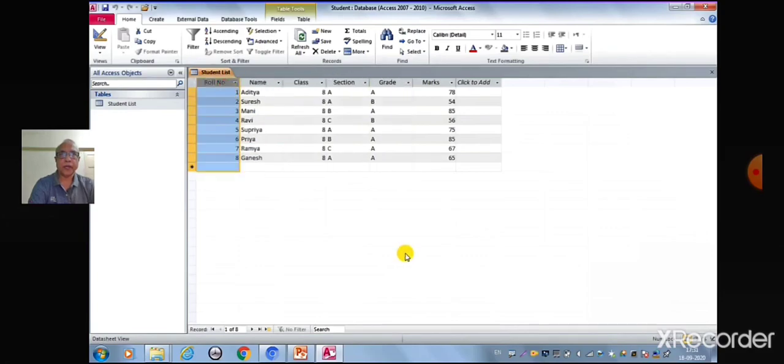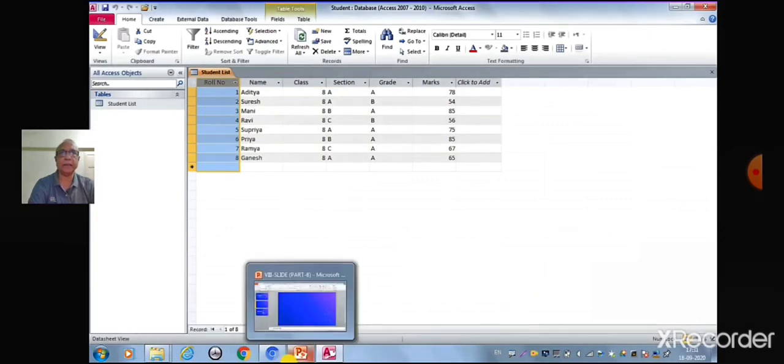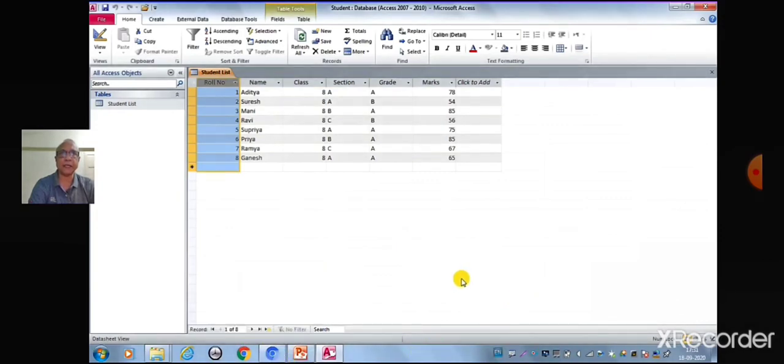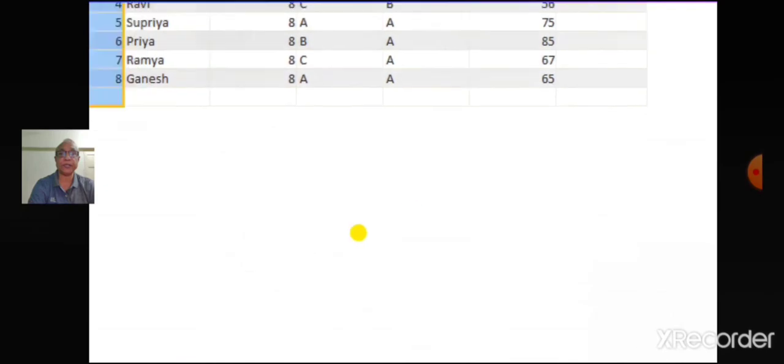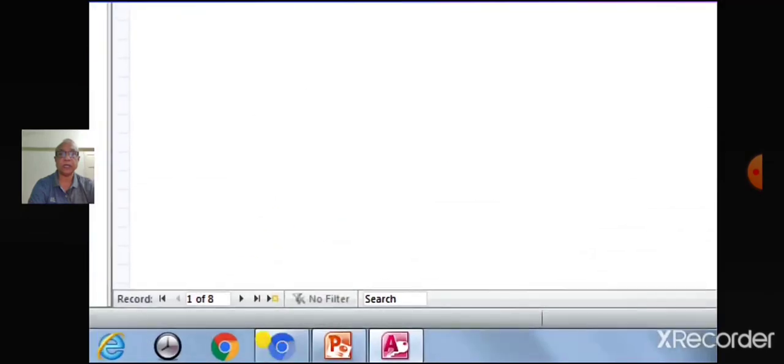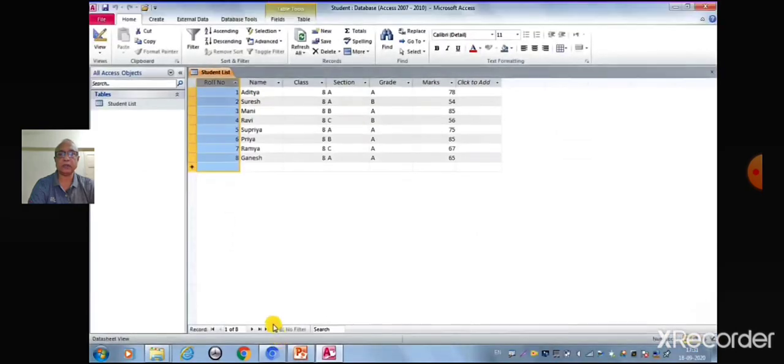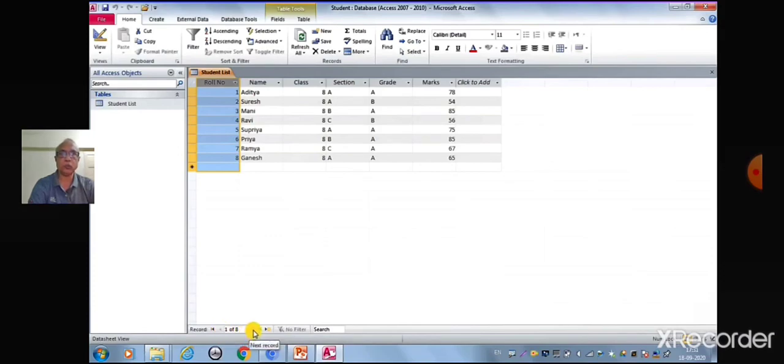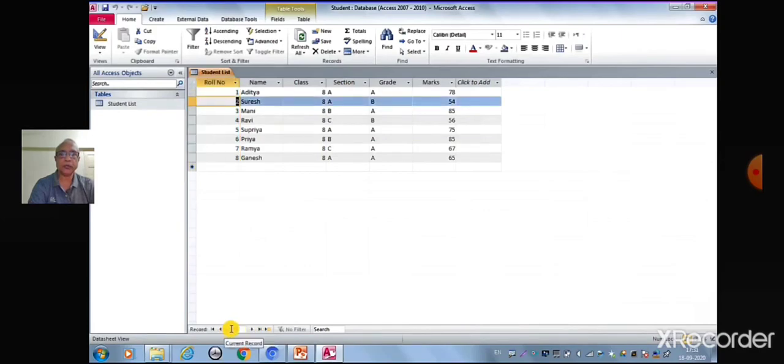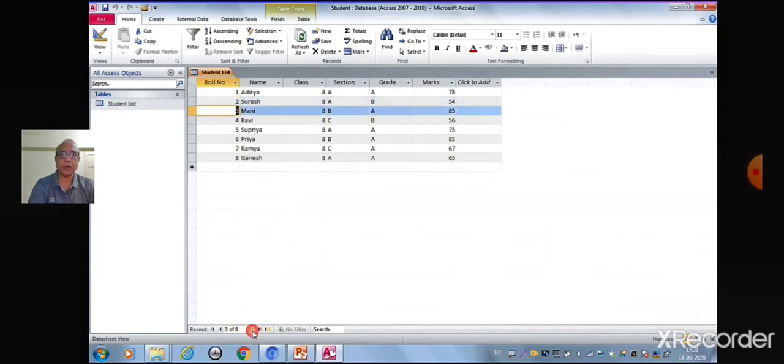It is very convenient to move through the records in MS Access using the navigation toolbar that appears at the bottom of a datasheet. The first button takes you to the first record. The second button moves to the previous record. The third button specifies the record number to move to. The fourth button takes you to the next record. The fifth button moves to the last record. The sixth button goes to a new blank record.